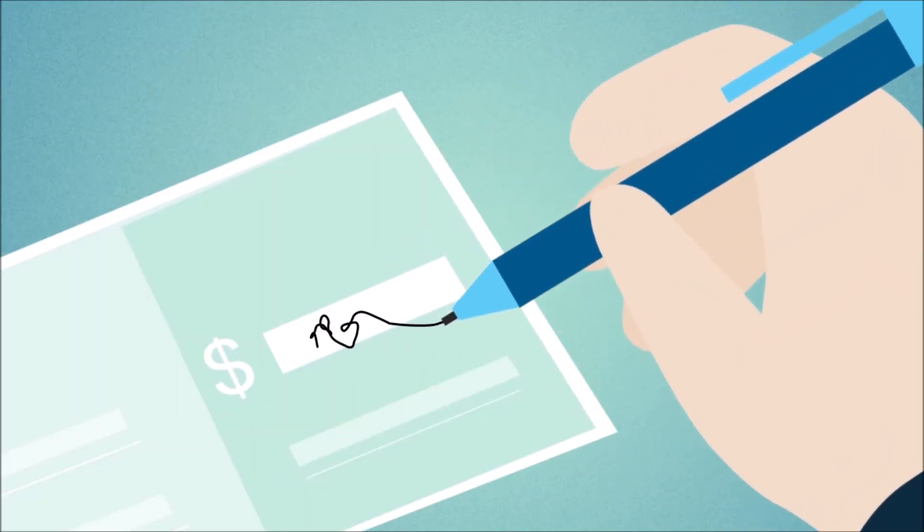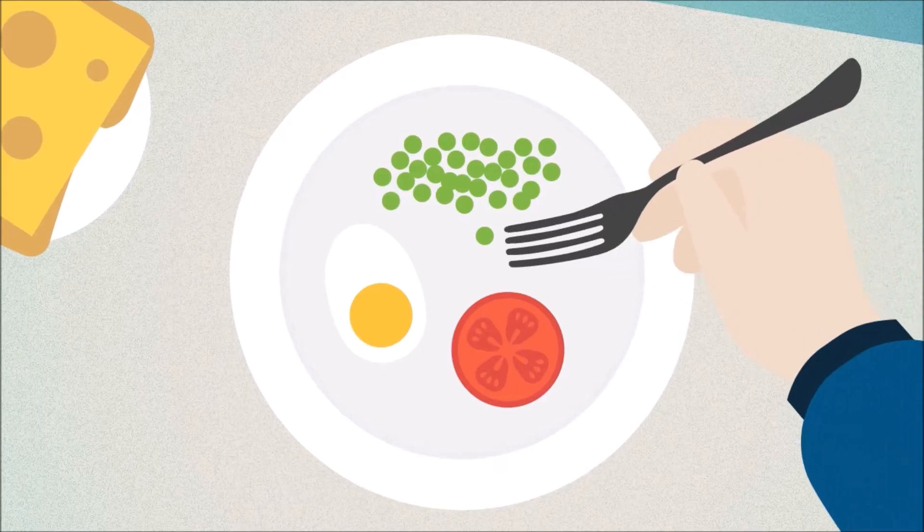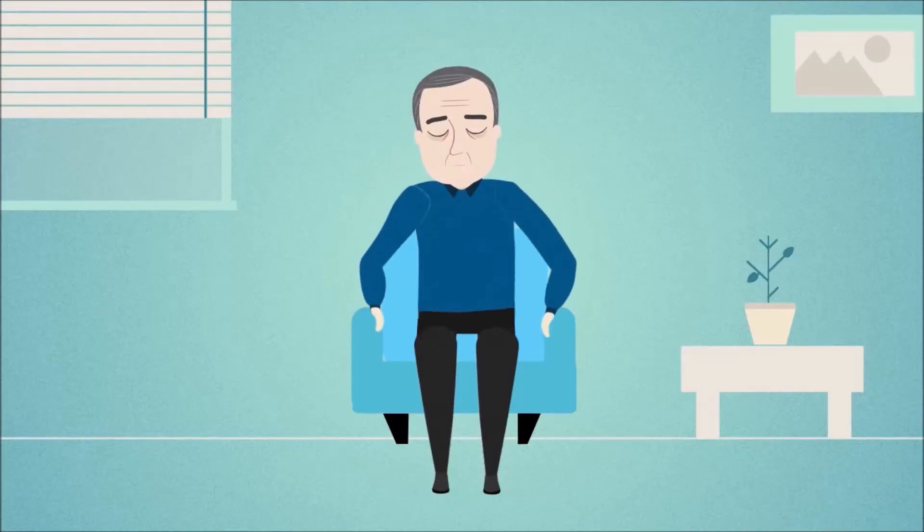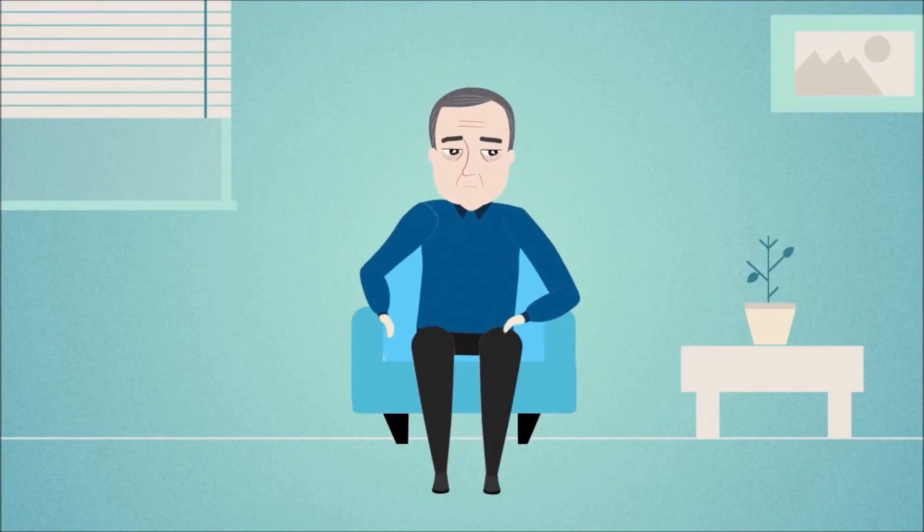My handwriting deteriorated. I couldn't use a fork to eat. And soon I was dragging my leg as well.